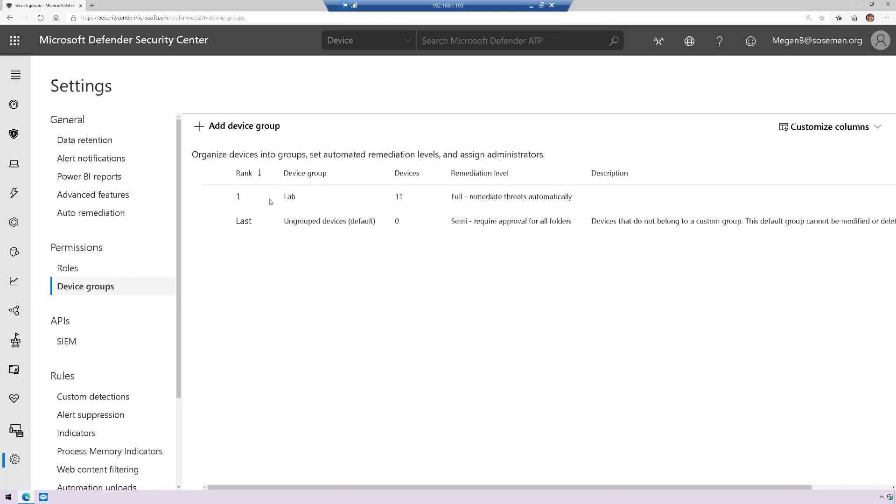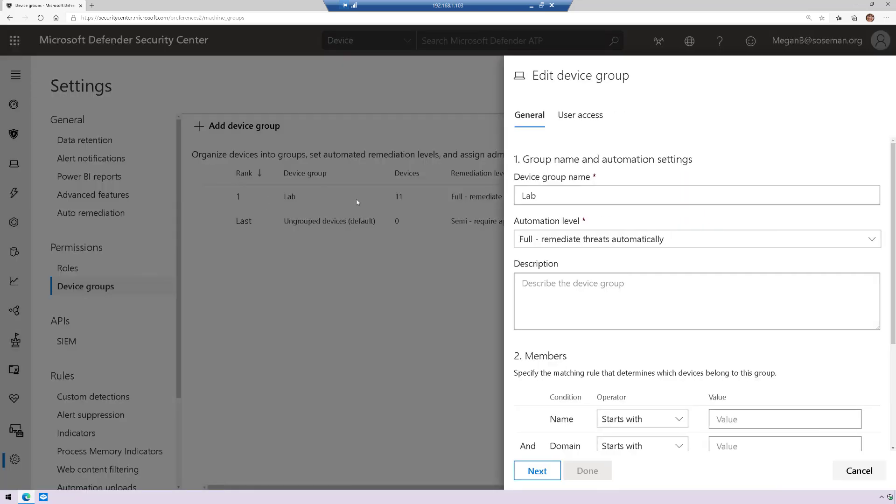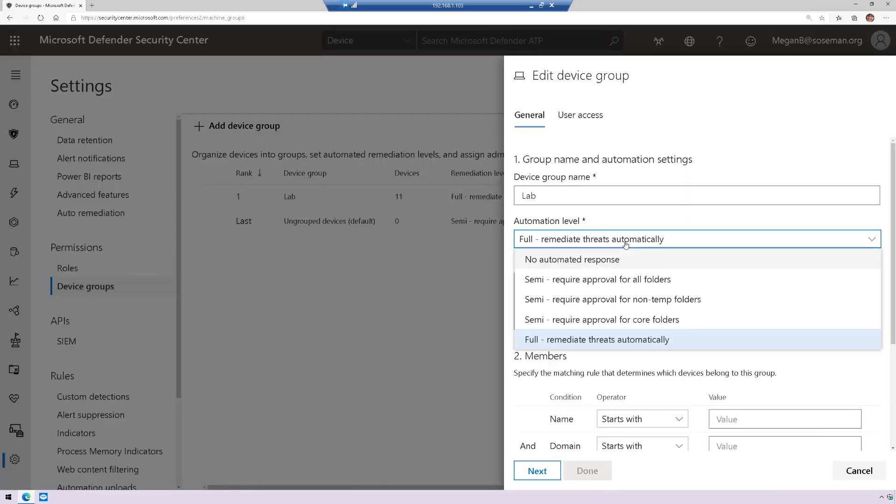Now, I've already created a group here that is set to full remediate threats automatically, just like I showed in the previous slide, and then here's the semi-levels we can apply, or just no automated response.